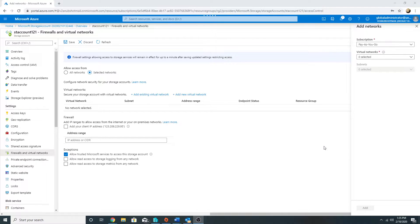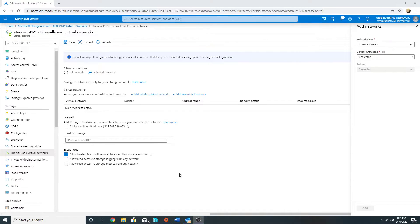This means that machines or resources in a virtual network will have access to the storage account. But if you need access from Microsoft Azure services — like Azure Backup to back up the storage account, Azure Import/Export, or Azure Monitor to monitor the storage account — you need to select this option, which is selected by default. The two settings 'Allow read access to storage logging' and 'Allow read access to storage metrics from any network' define that any service needing to access logs or metrics for the storage account can be allowed.